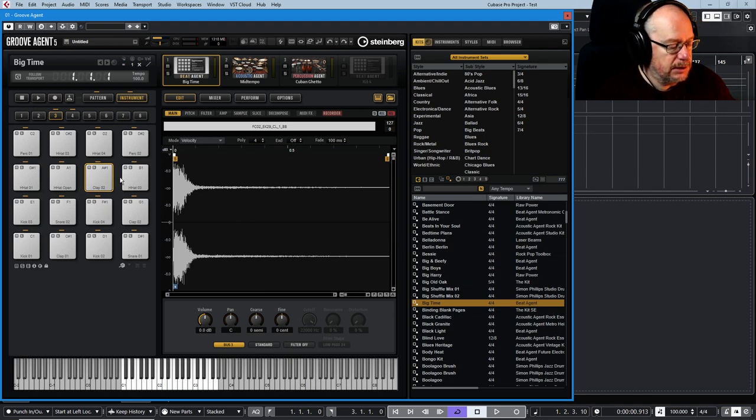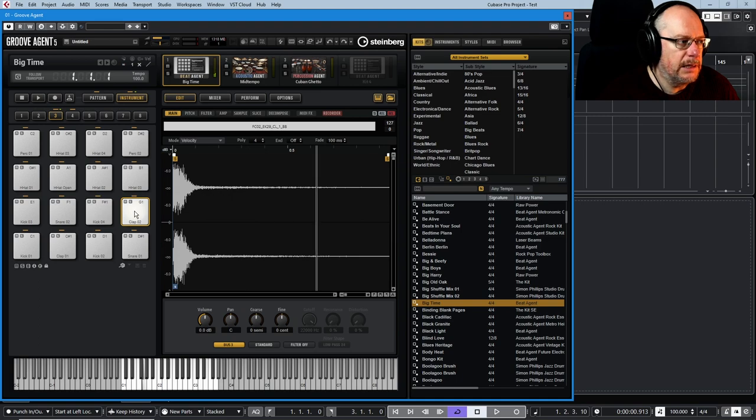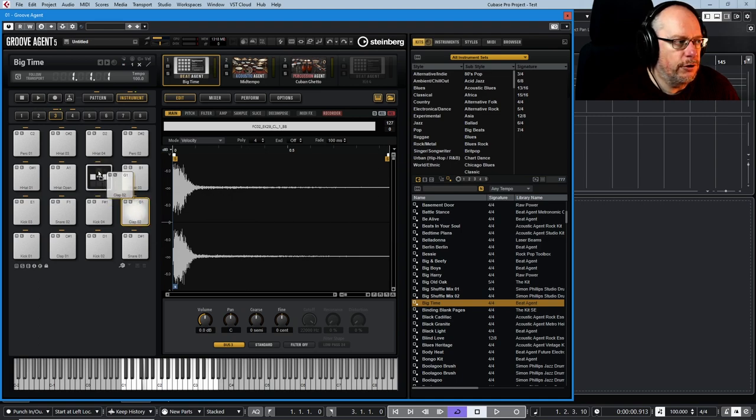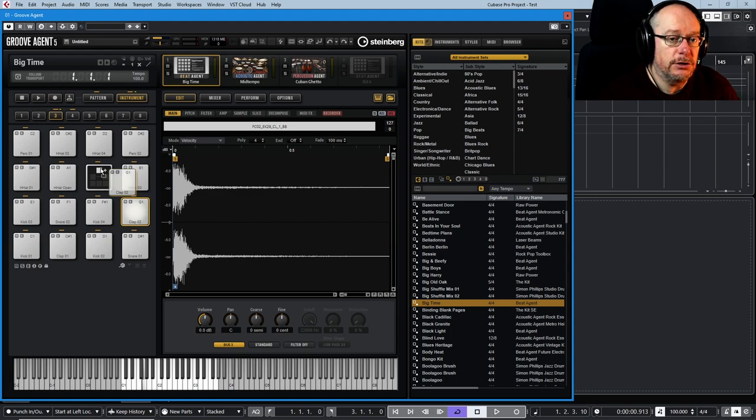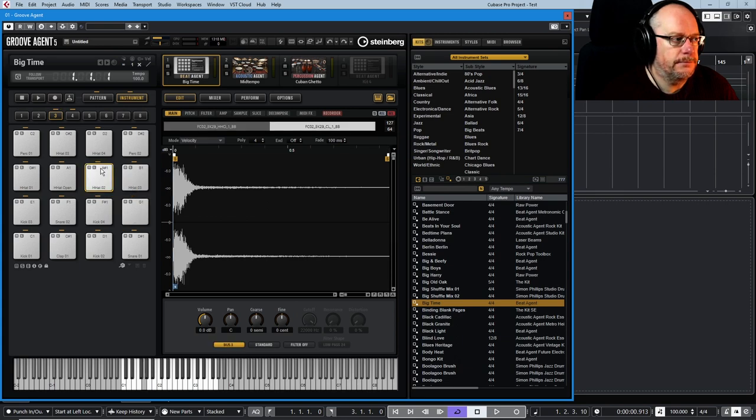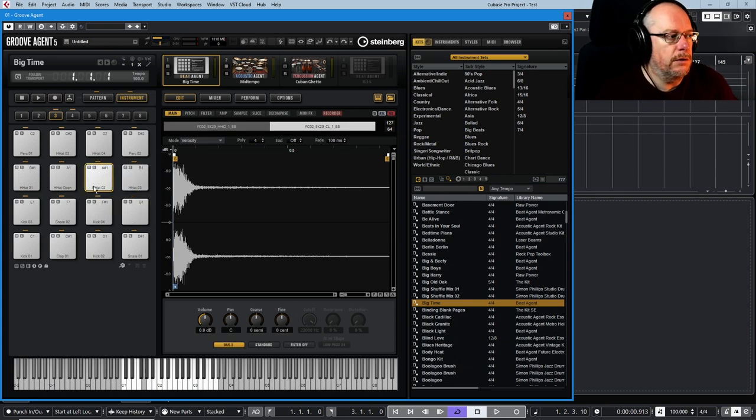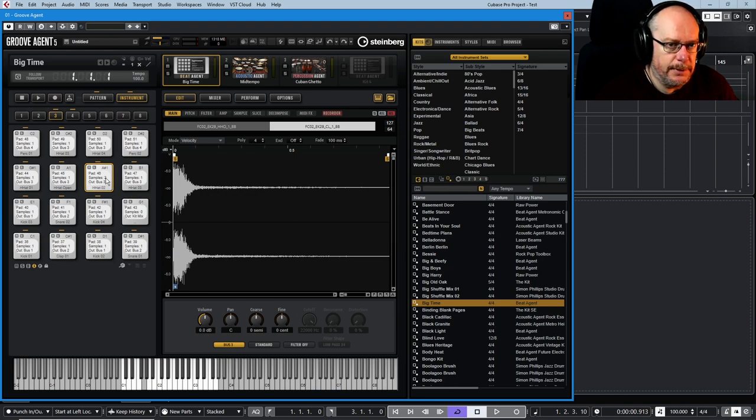I'm going to Control-Z to undo that. If I pick the clap up and hover over the little plus symbol at the top, this is going to join or merge those two pads together, leaving G1 empty. What we've got now, let's have a look at the info function, we've got two samples on this pad.